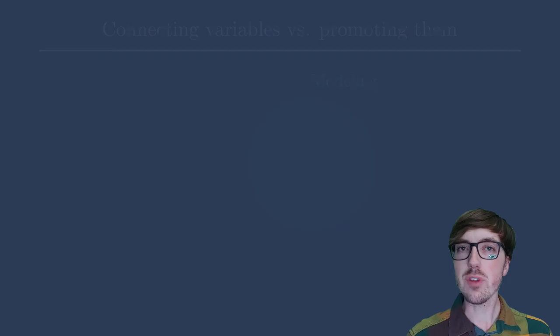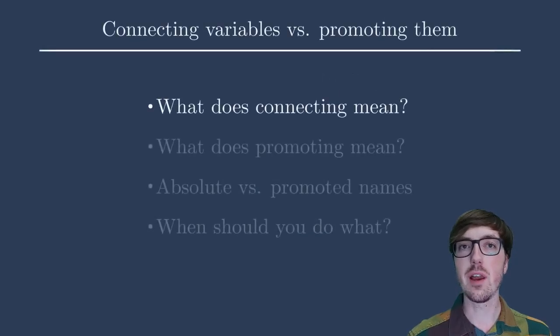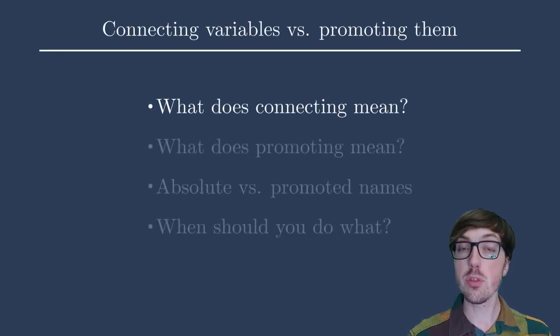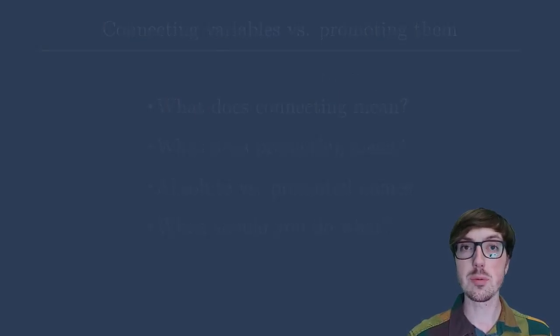Okay, so first I want to sort of define what connecting means and I'll do that through an example. And I'll tell you what, for this lesson, I really worked out the animations. We have moving camera scenes. I hope it's helpful.